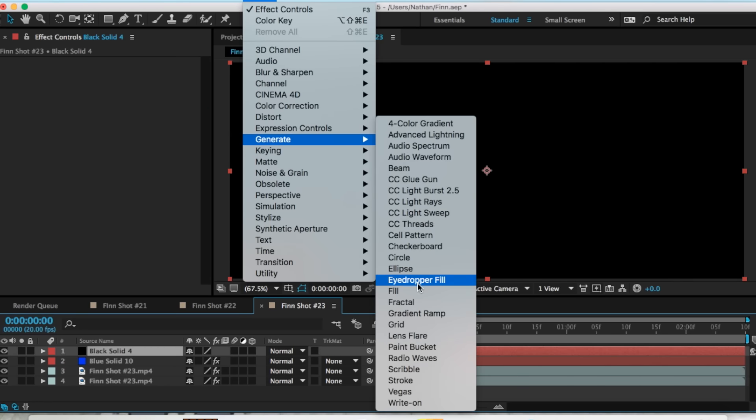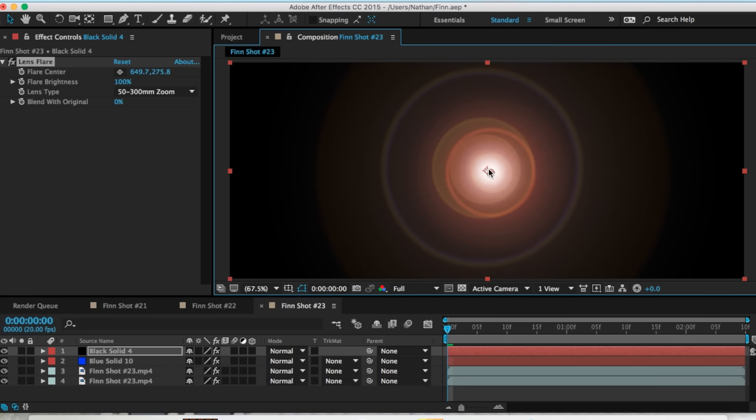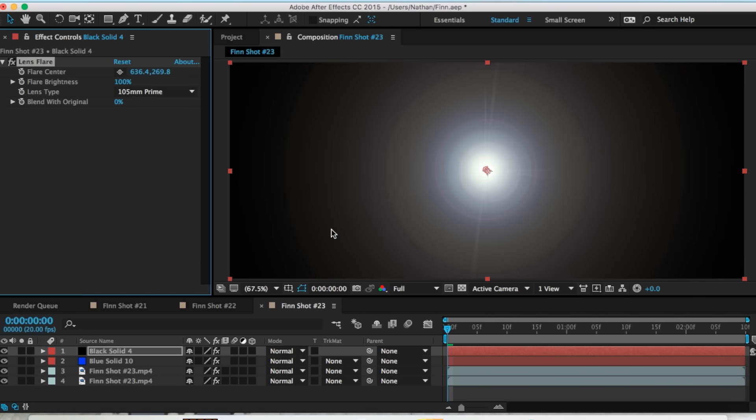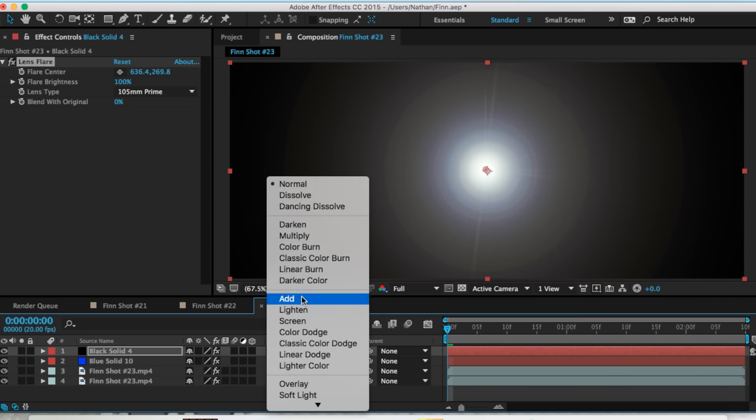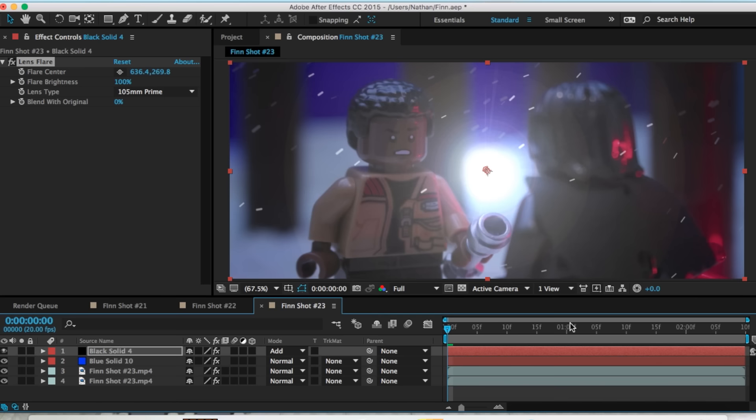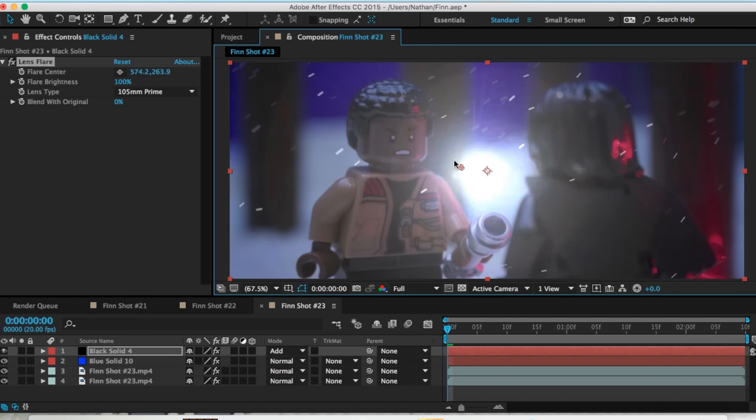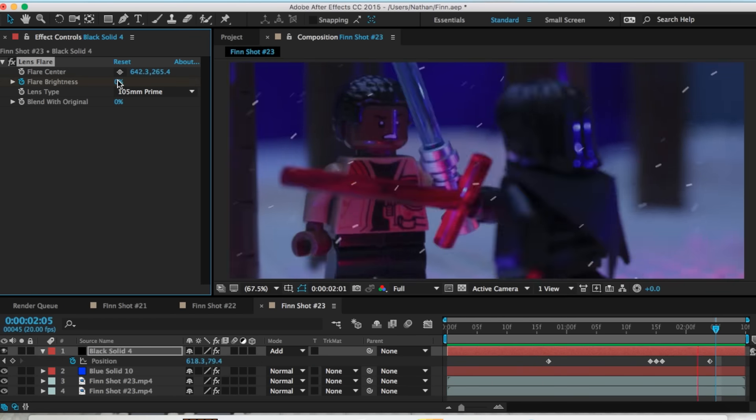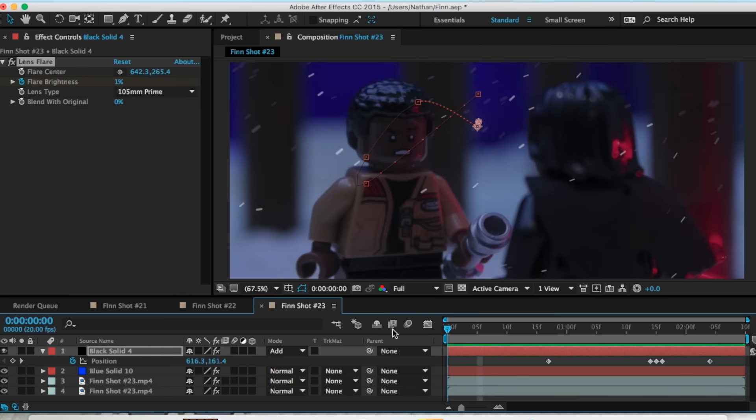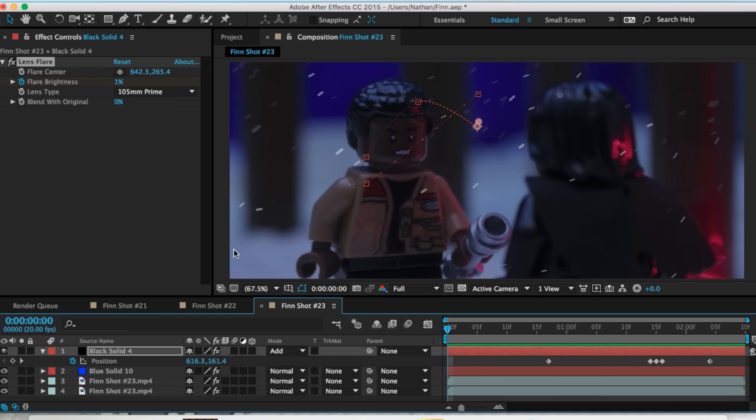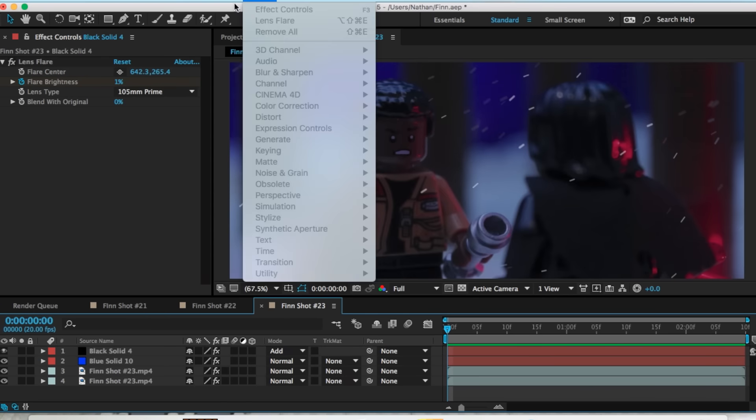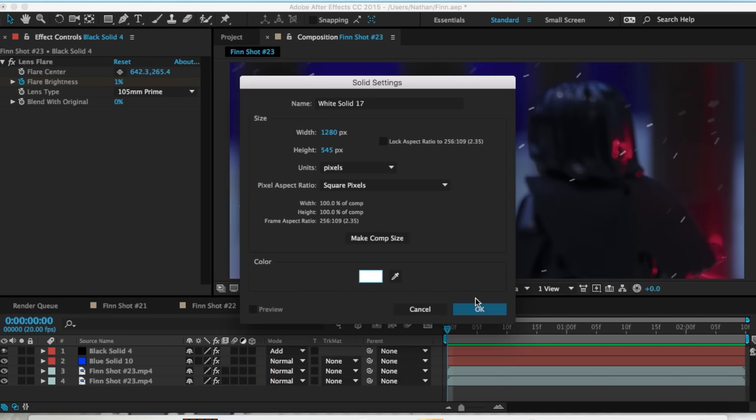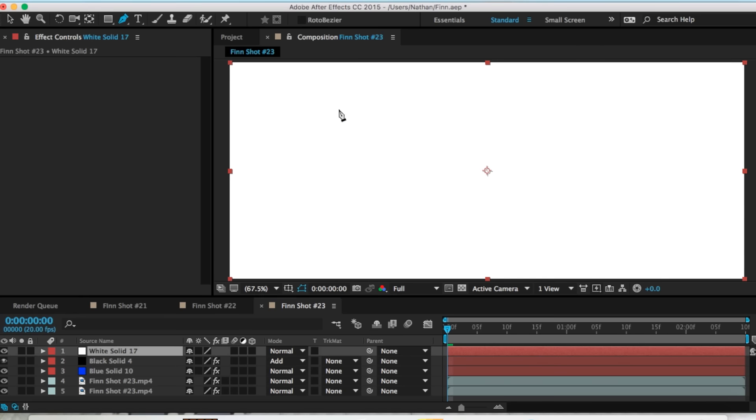So then next we got to add the lens flare effect which will be the clashing of the lightsabers. I'm just gonna add that to get that black out. So now I keyframe the whole position of the lens flare. I'm also keyframing the position or the brightness.